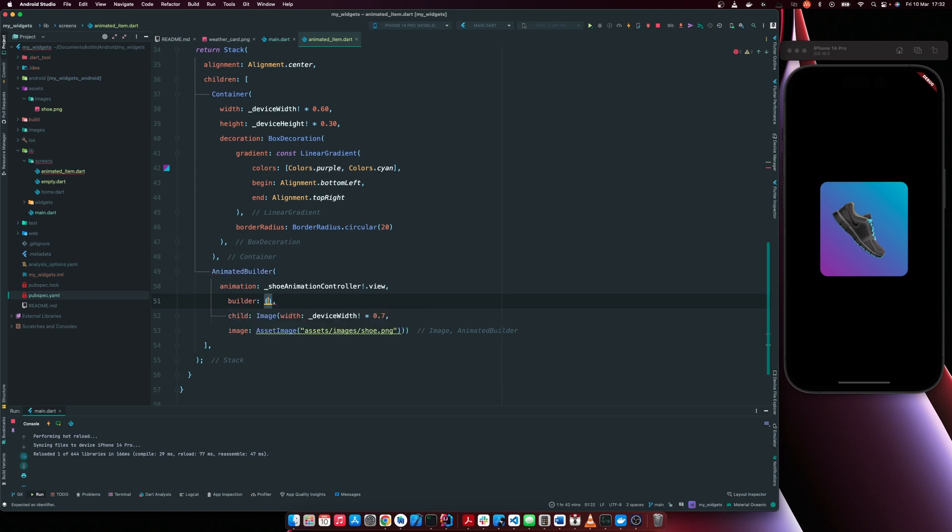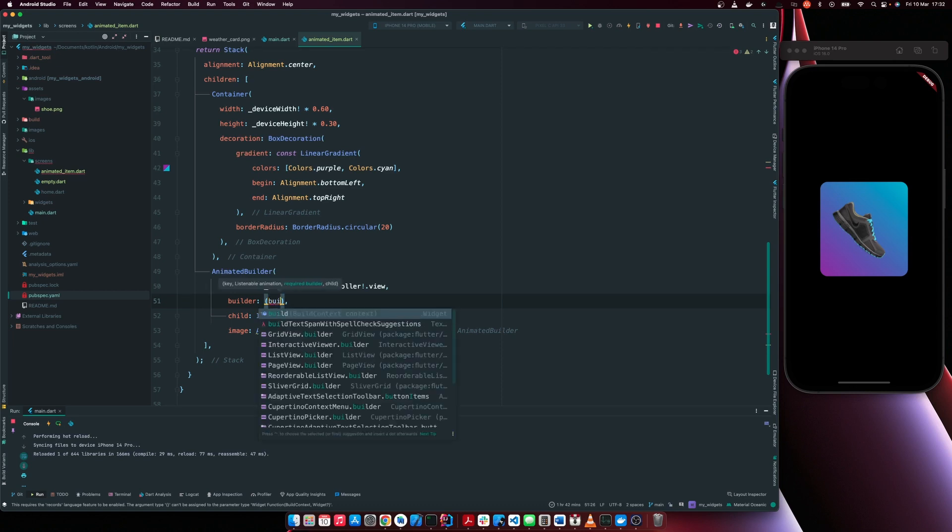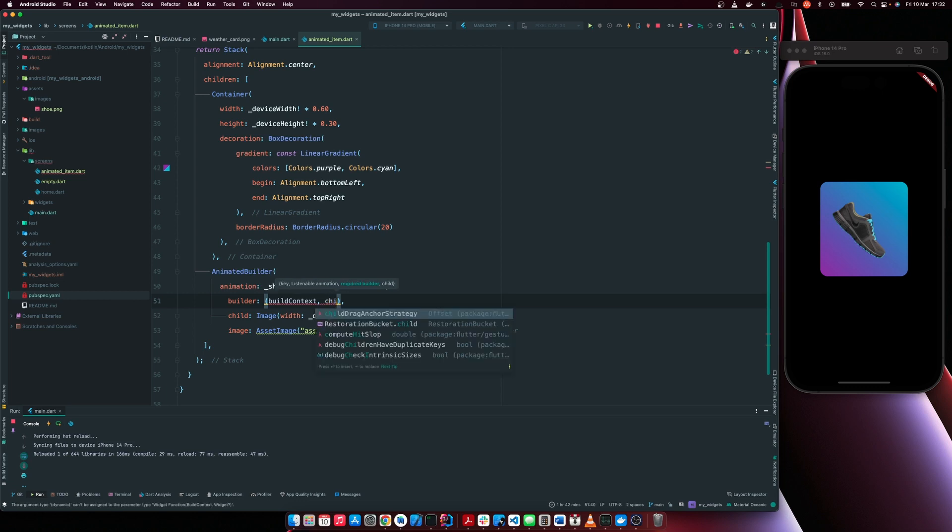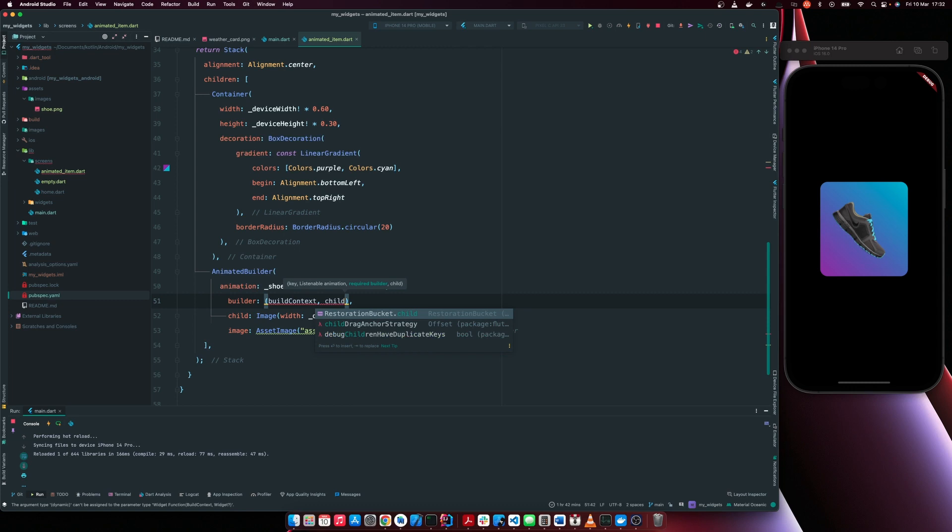Shoe animation controller dot view and the other attribute it accepts is builder. And now builder is just going to take in a build context and we're now going to pass in the widget that's going to be animated, which is child.